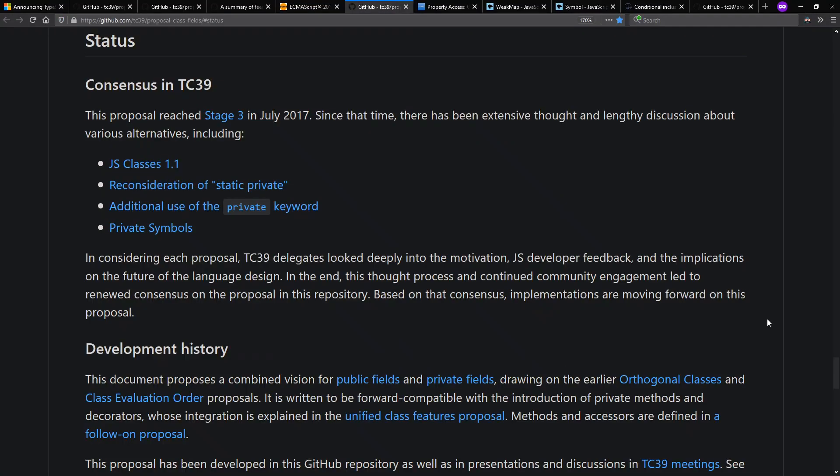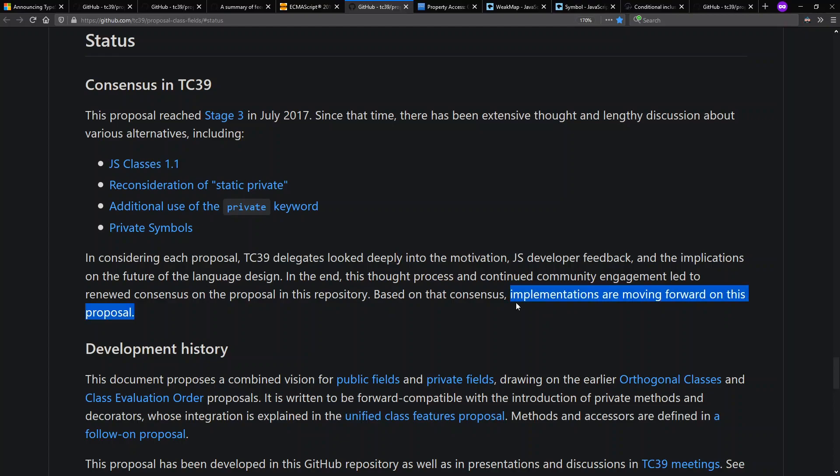However, current intentions within the TC39 committee that defines ECMAScript are not to use a private keyword for the private field feature. The proposal for the use of the hash symbol has been around since July 2017 and they discussed a number of alternatives including the use of a private keyword and the consensus is to move forward with the hash symbol for defining private fields. Whatever you think of it, let's look at some code. And let's see how far we can get down the rabbit hole.